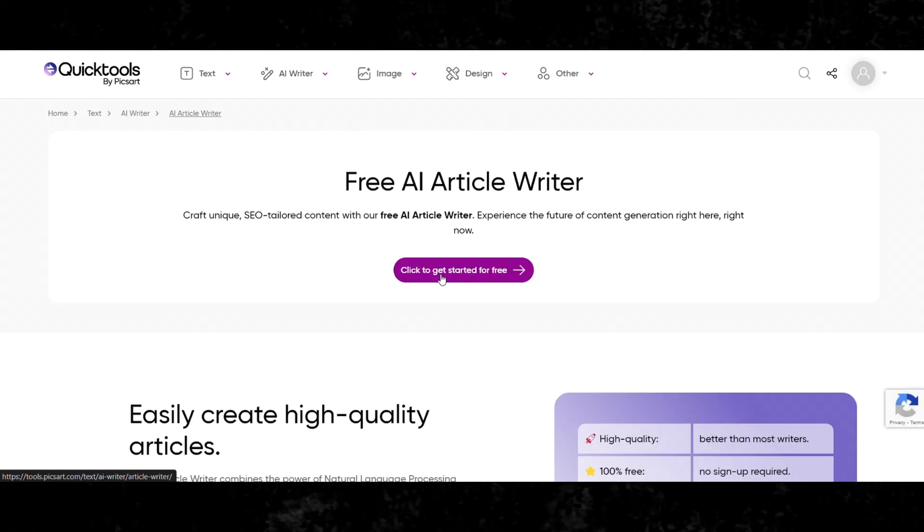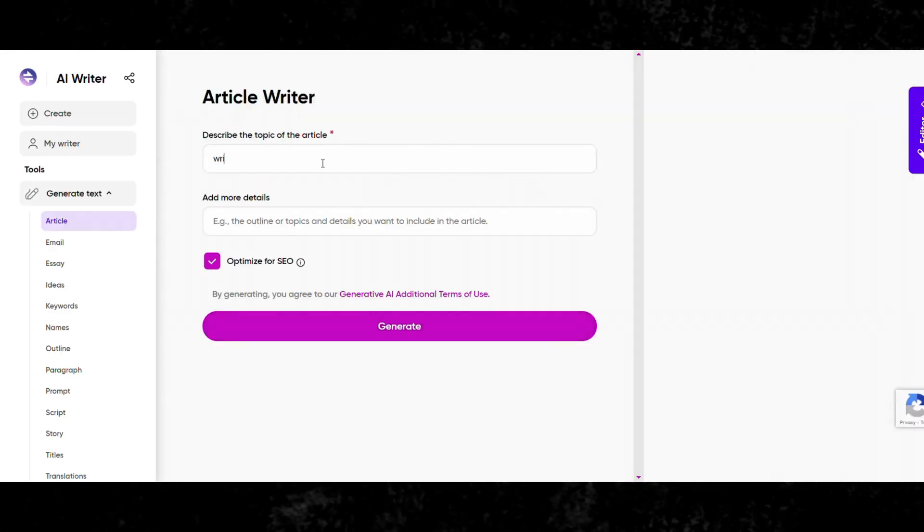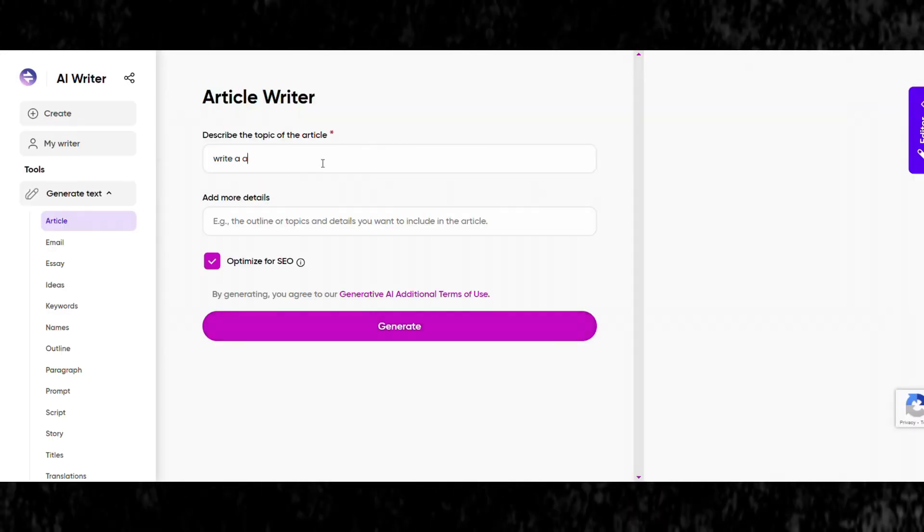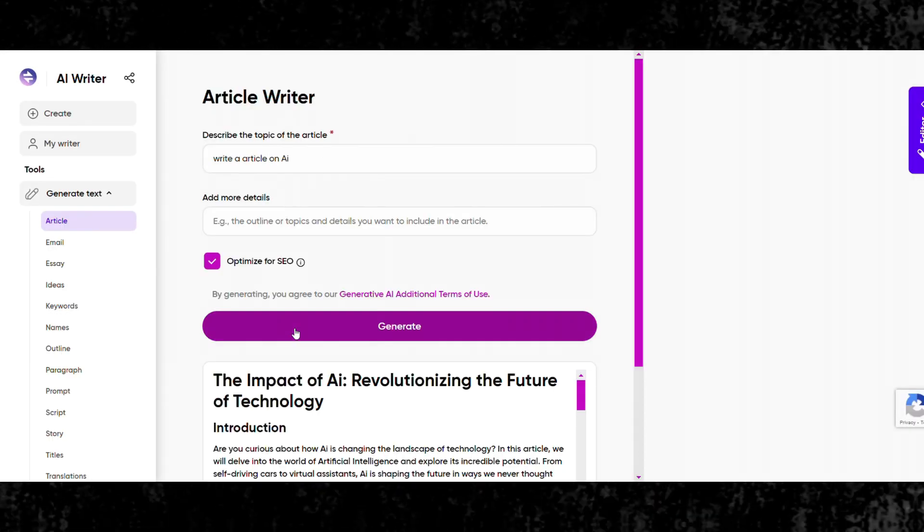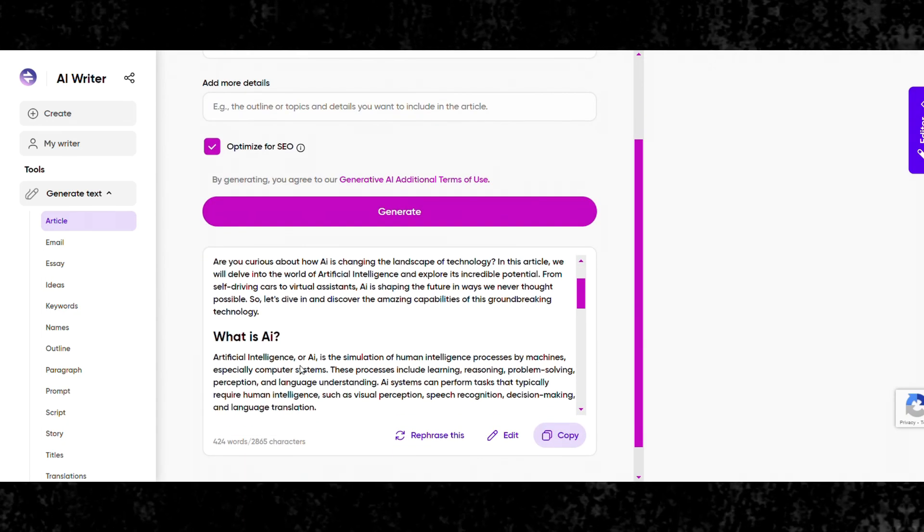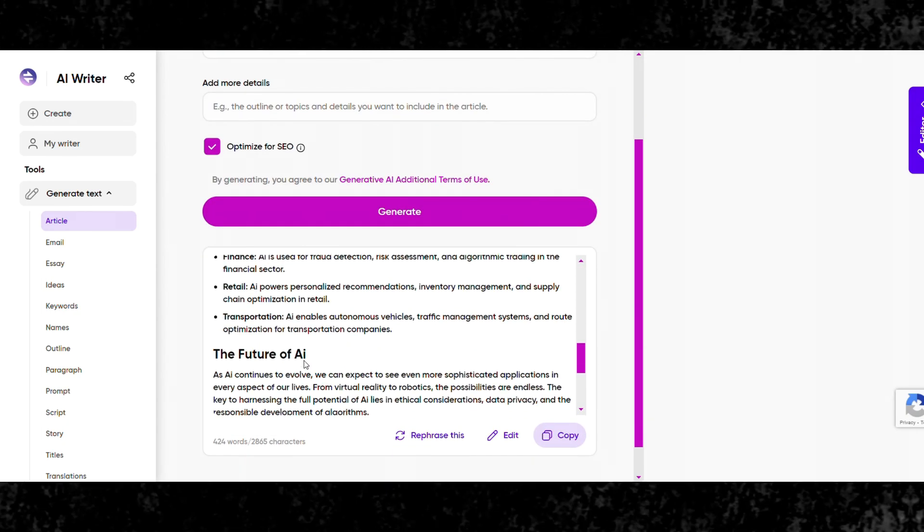This tool stands out as it's completely free, no strings attached. You get access to various fonts, styles, and effects without having to spend a dime.